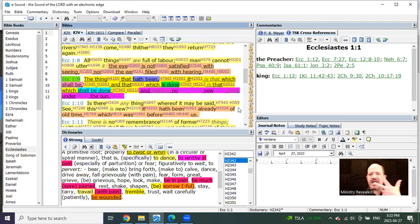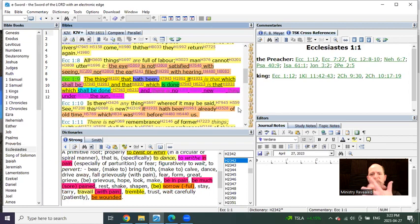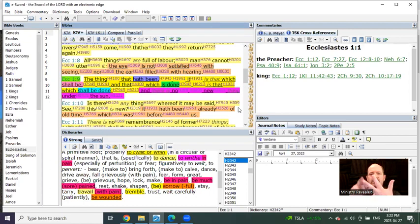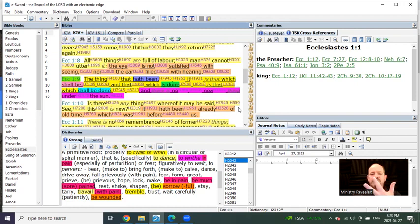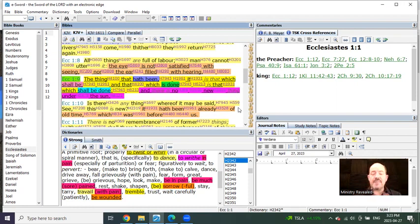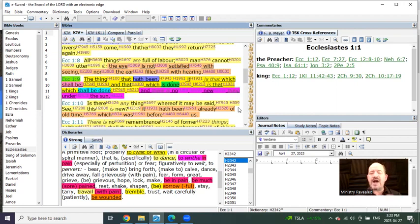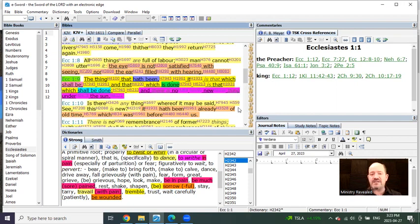But when you begin to understand the Gospels and who they're speaking to, their revelation of their mysteries within them, everything else opens up. And you're going to see a continuous theme of Father, Son, Holy Ghost, Matthew, Mark, Luke, pre, mid, post. You see, it's all in threes. And I'm telling you, it's going to excite you. It's so beautiful.